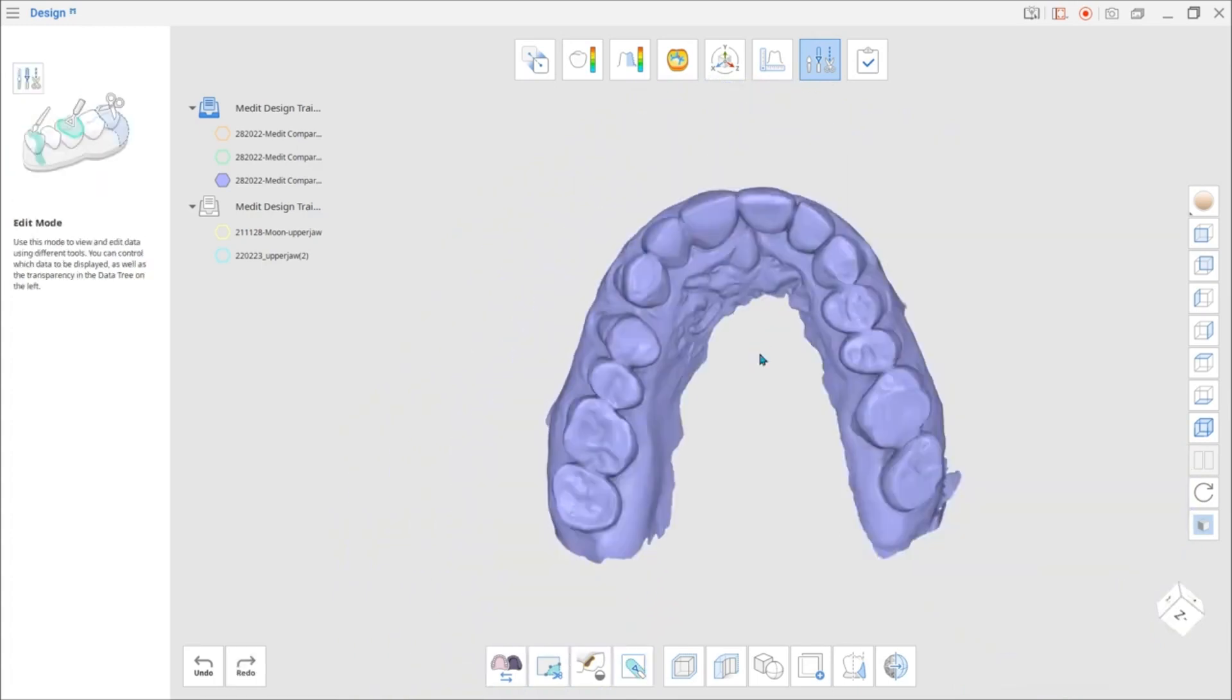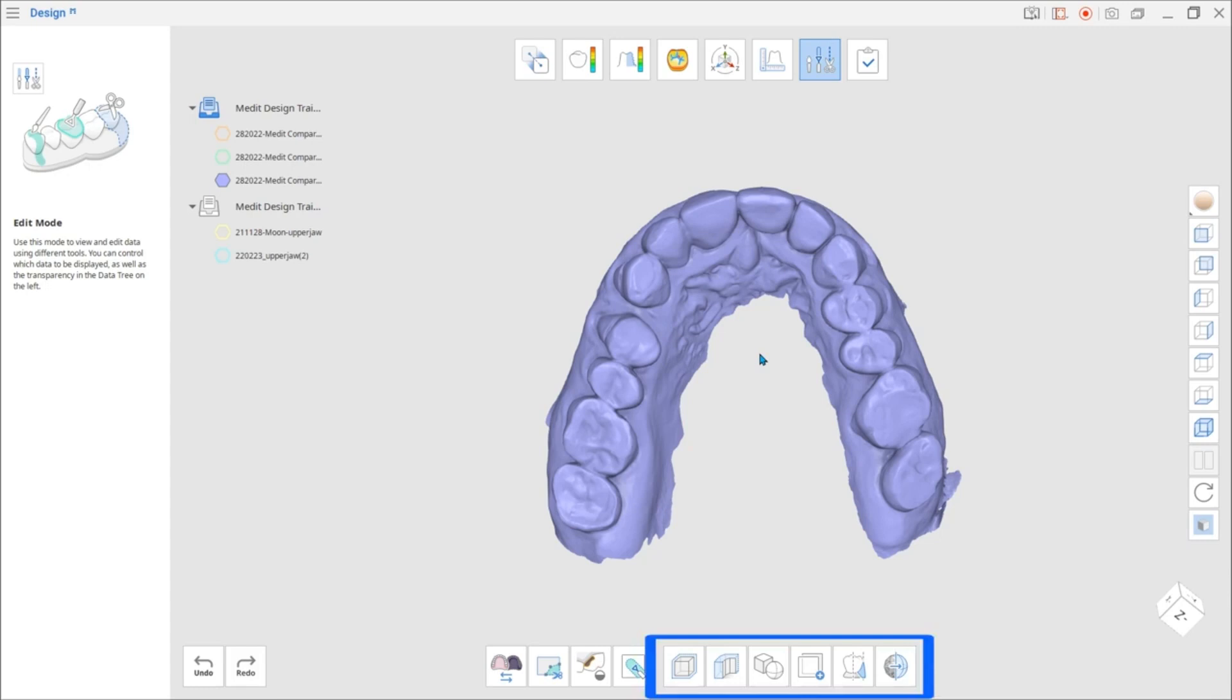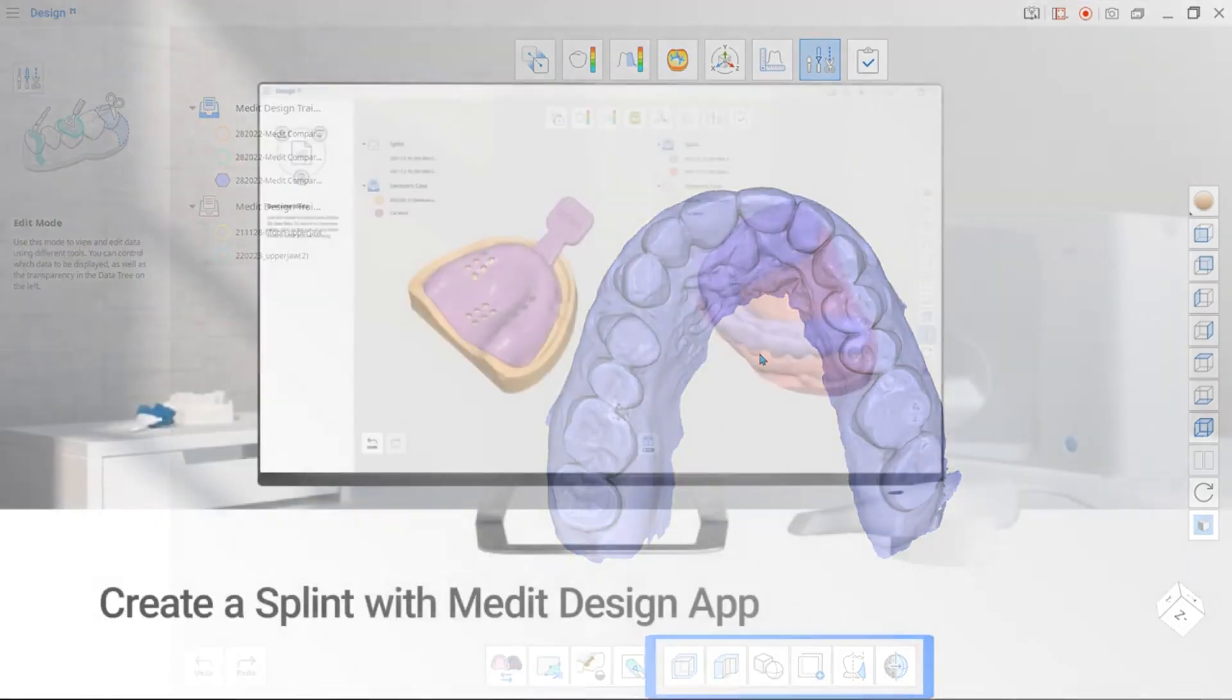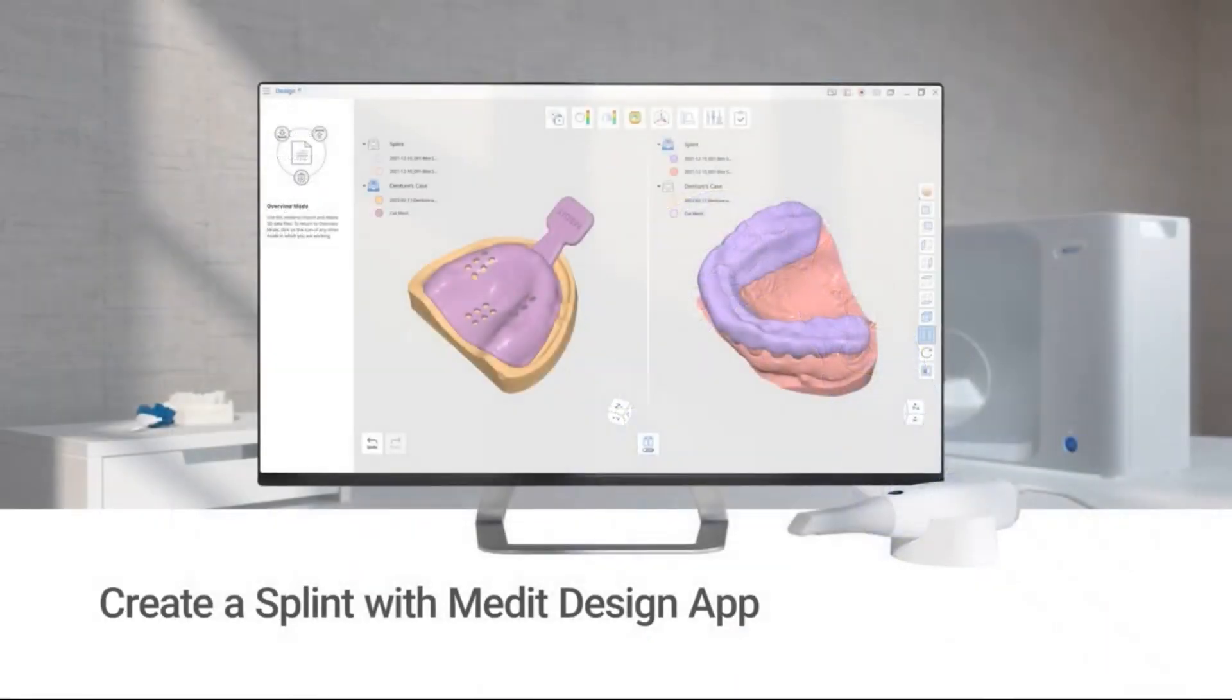Now let's focus on the newly added features of this app. With the help of this function, splint creation will be fast and easy. If you want to learn how to create a splint in this app, please watch our Create a Splint with Medit Design video.